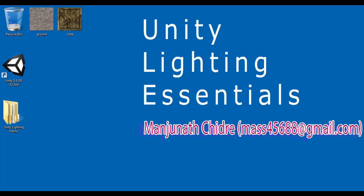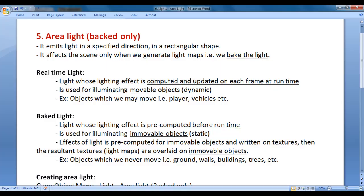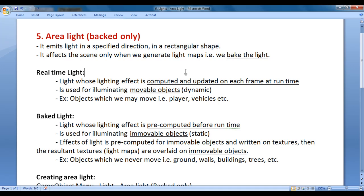In this video tutorial, I would like to discuss area light. Area light emits light in a specified direction in a rectangular shape. It affects the scene only when we generate light maps — that is, when we bake the light.